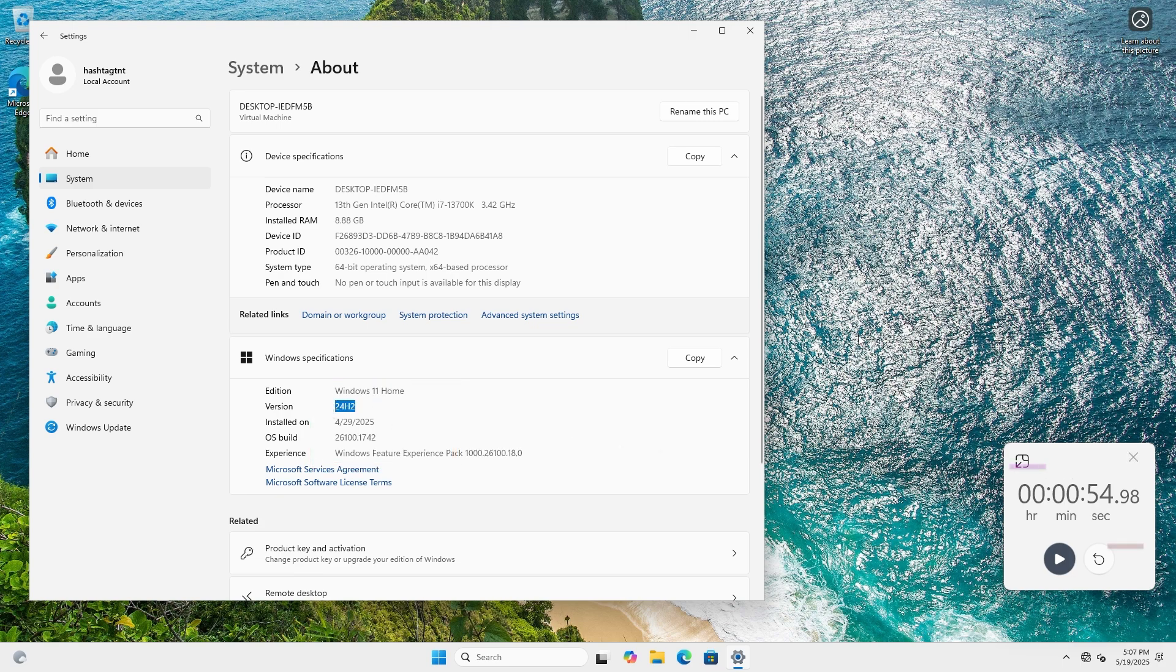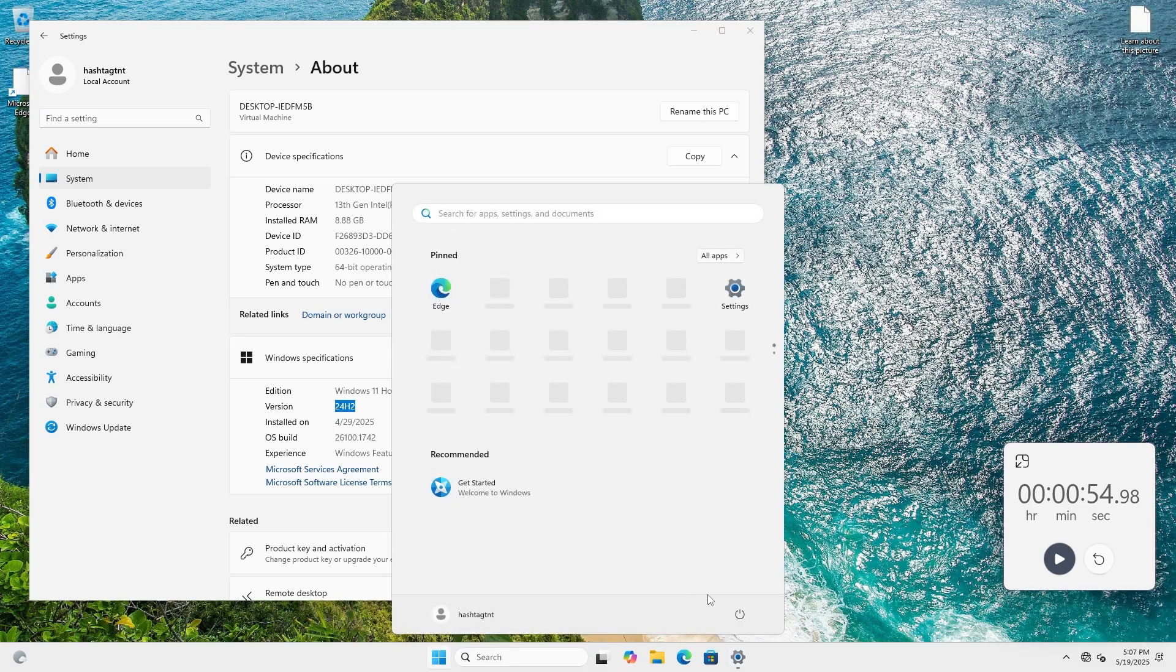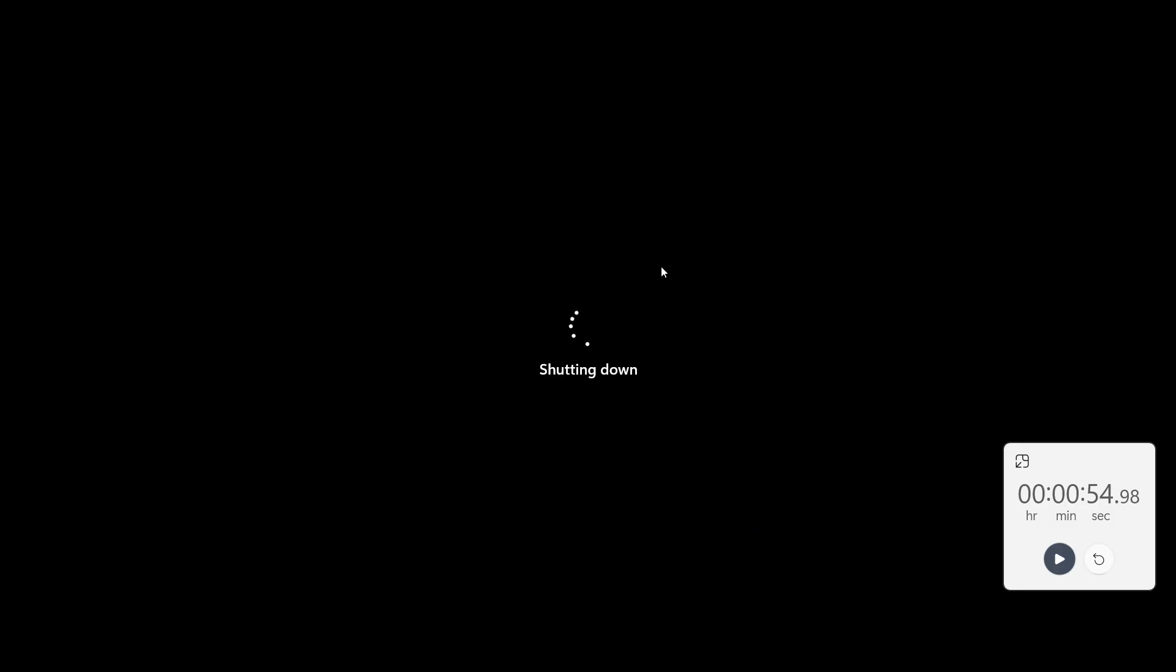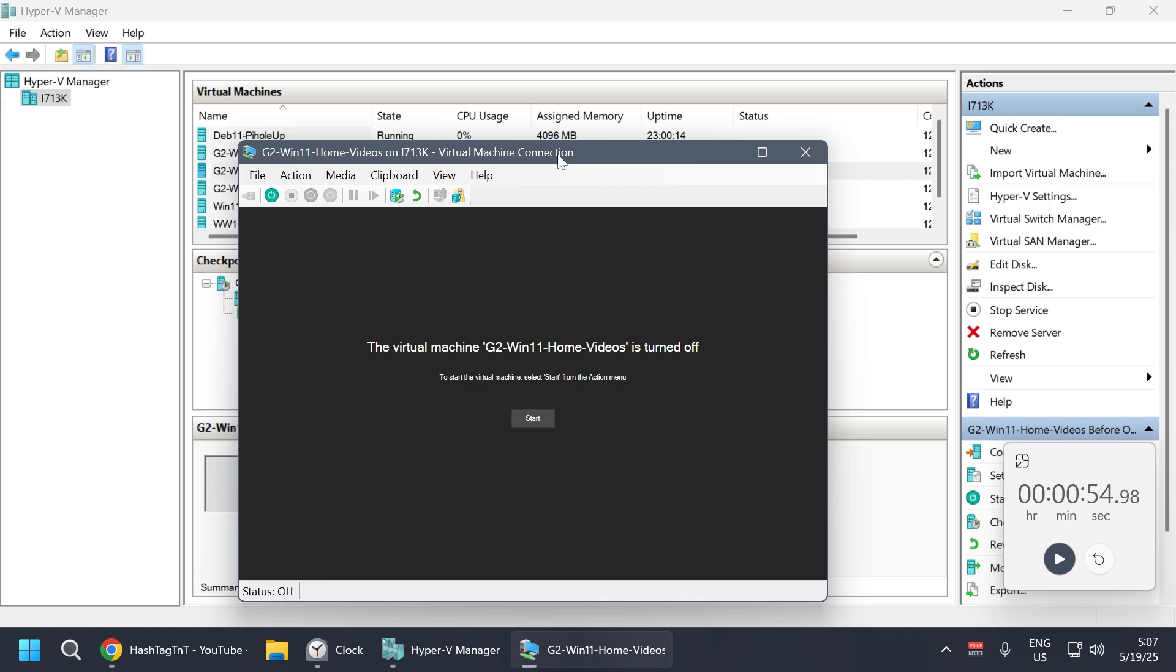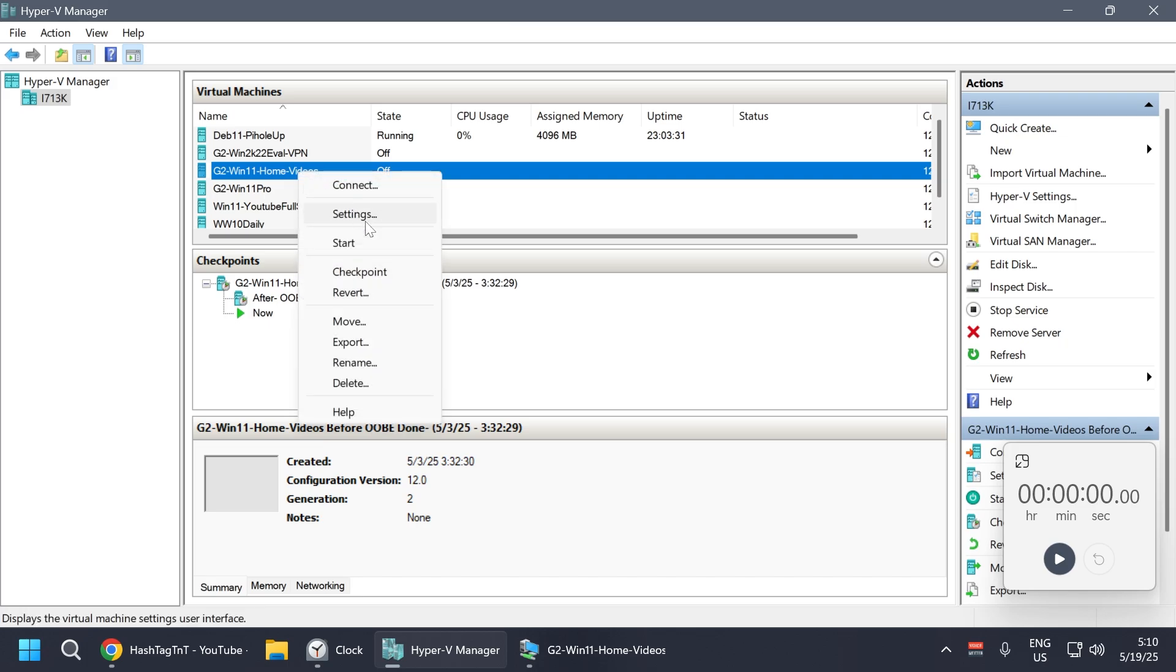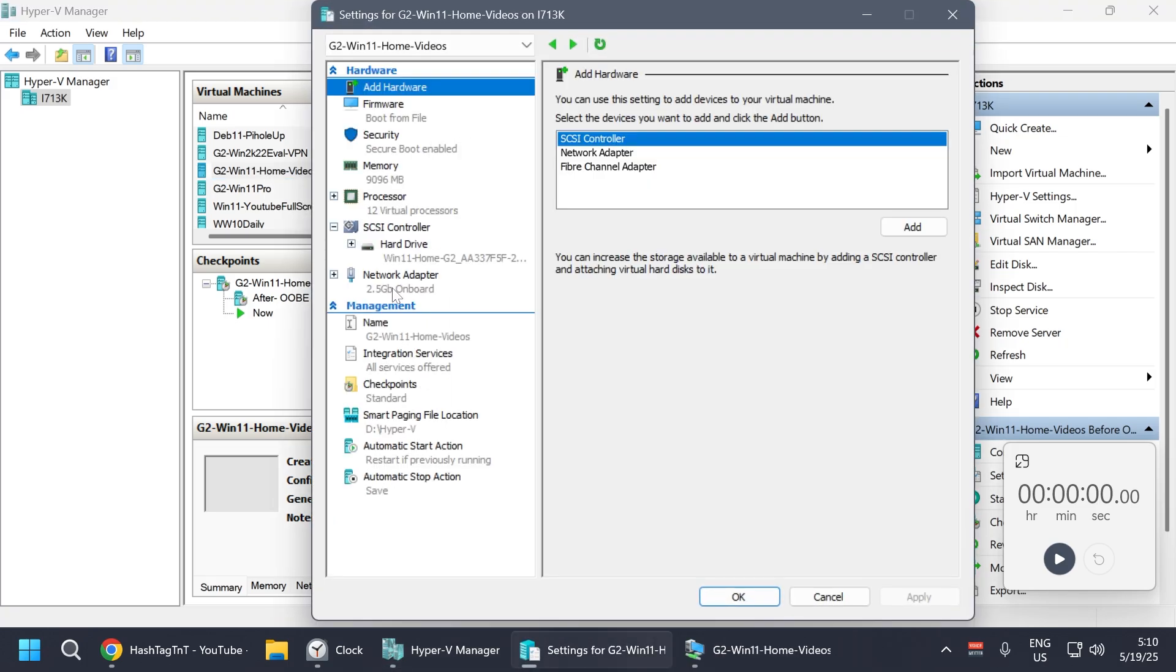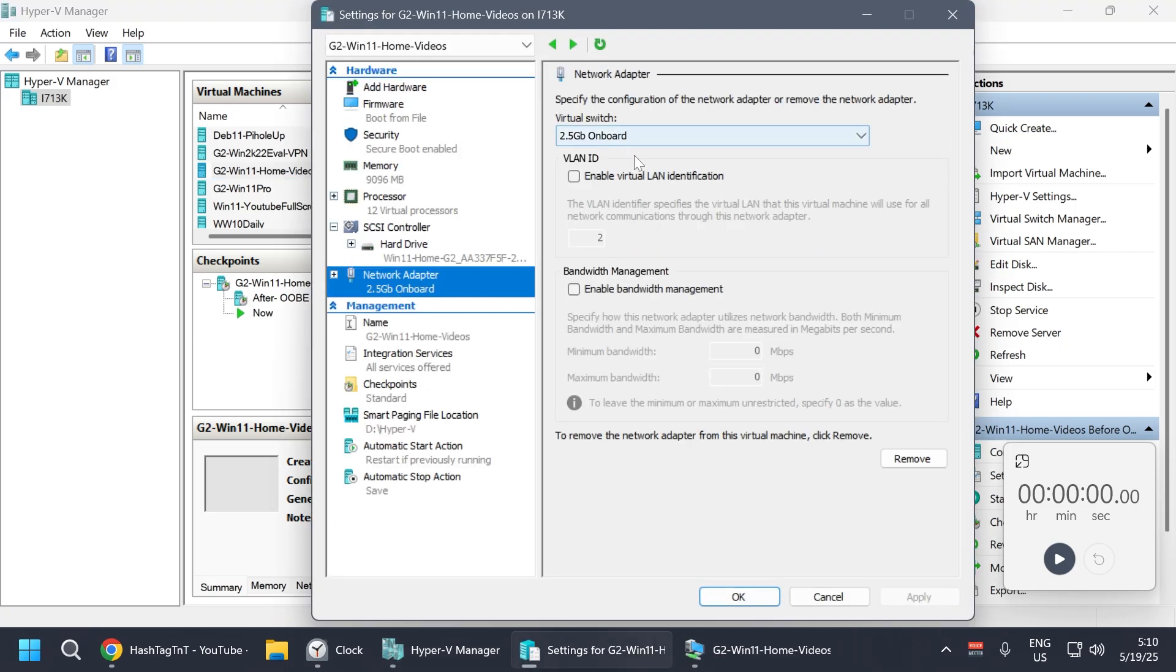Let me now show you how long it takes with internet connection. I'm going to shut it down and apply my checkpoint that is basically a fresh install of Windows 11 with the network card connected to it.